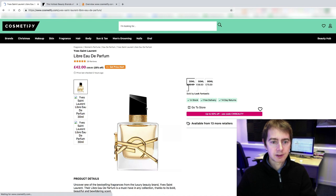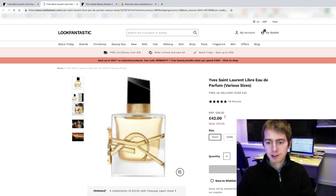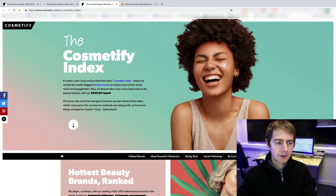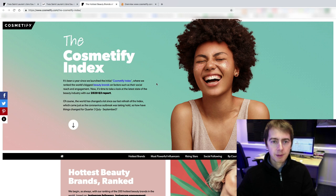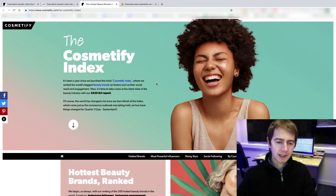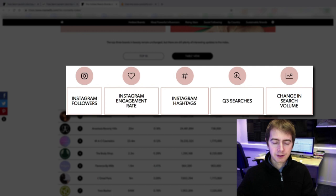In order to create content that has got a potential to gain organic backlinks, they have set up a page called the Cosmetify Index. It's an interactive page based on a case study they have done where they rank the world's biggest beauty brands on factors such as their social reach and engagement. So what they have done is they looked at the number of their Instagram followers, the Instagram engagement rate and the Instagram hashtags, and based on these numbers they compiled a list of the most popular brands on Instagram.